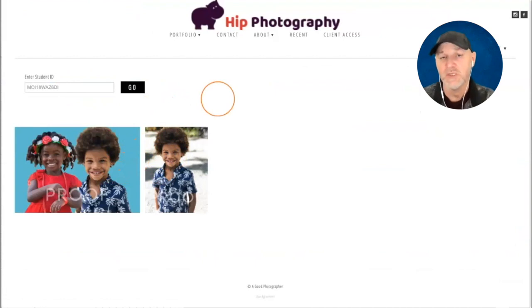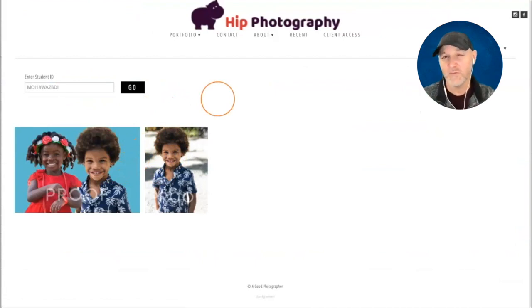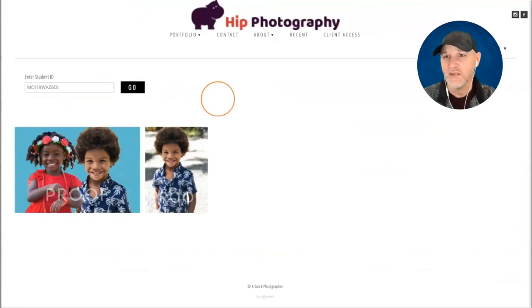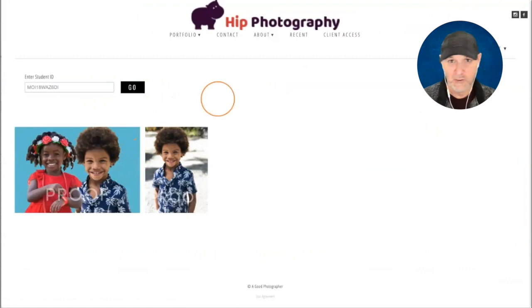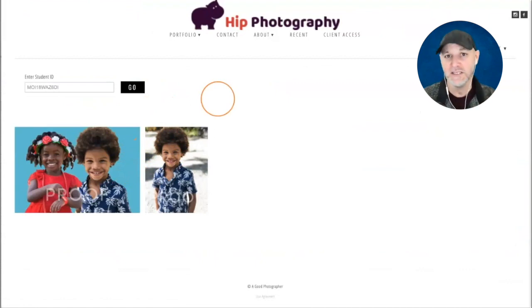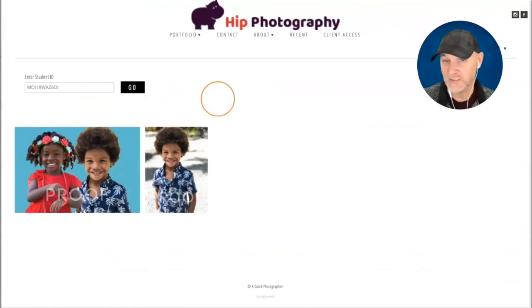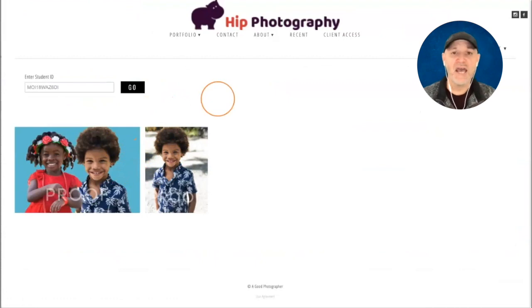That's how an open event works. Now there are two types of events that Zenfolio has. The one I'm showing you is an open event. We're going to go through the process of creating what's called a restricted event, because it functions a little differently — it actually allows you to bulk email your parents, which is going to make things a lot easier for you and for the parents as well.